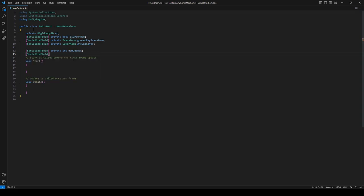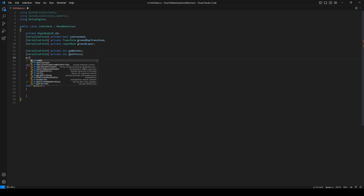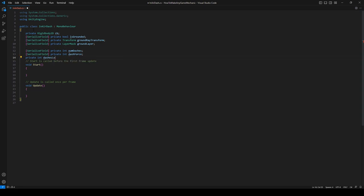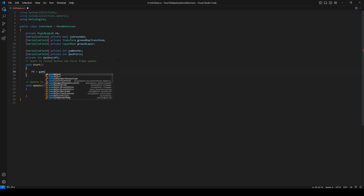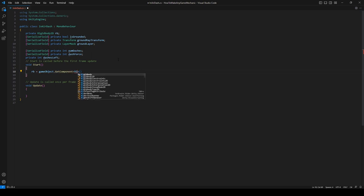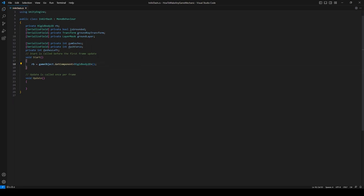And then a private int dashesLeft which will just keep track of the internal number of dashes that we currently have. Okay so in Start we can get the rigidbody, and then let's change our Update to FixedUpdate.